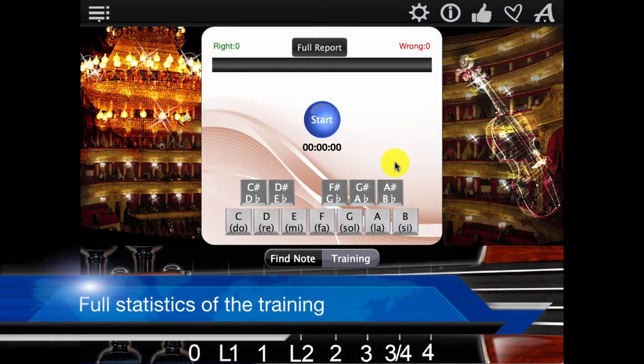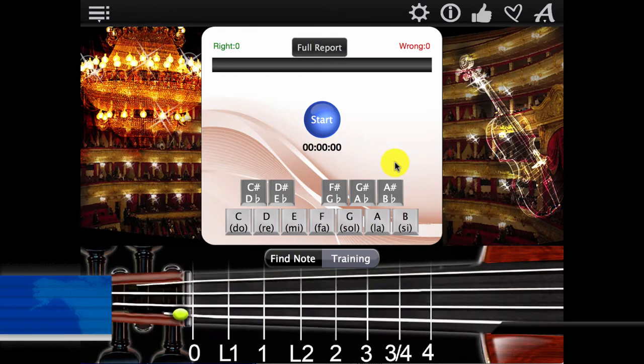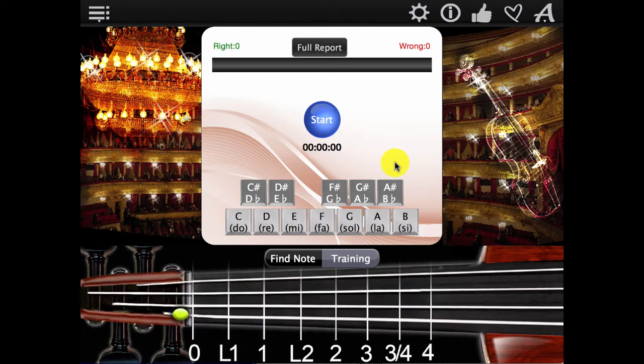This app will show you full statistics for the trainer report: the number of correct and wrong answers, and the percentage for each note as well as for the total training session.